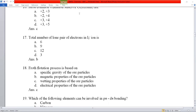Question number 18: froth flotation process is based on the wetting properties of the ore. Gravity separation uses specific gravity, magnetic separation uses magnetic properties. Wetting properties correspond to froth flotation. Option C is correct.